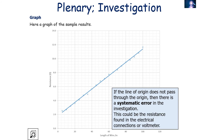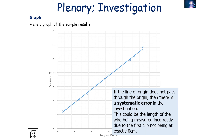If the line of best fit does not pass through the origin, there is a systematic error in the investigation. This could be due to resistance found in the electrical connections or in the multimeter, or because the length of wire being measured is incorrect — for example, if the first clip is not exactly at zero centimetres, all values will be off by the same amount.